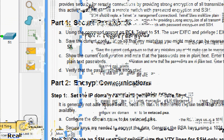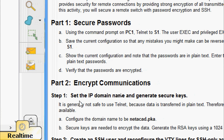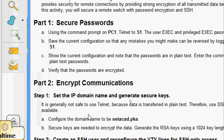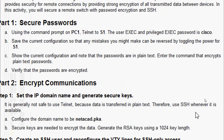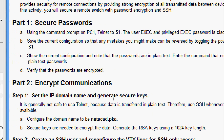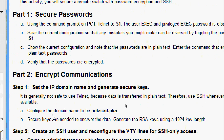Now we will come to Part 2: Encrypt Communications. In Step 1, we set the IP domain name and generate secure keys. It is generally not safe to use Telnet because data is transferred in plain text, so we use SSH whenever it is available. We will configure the domain name to be netacad.pka.